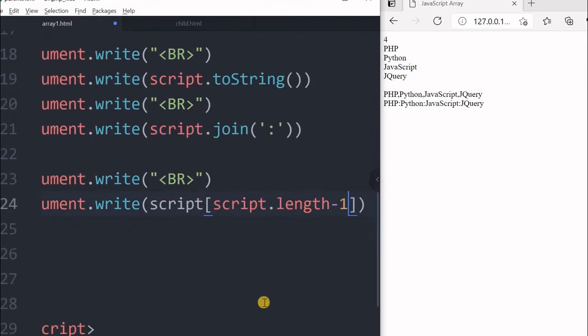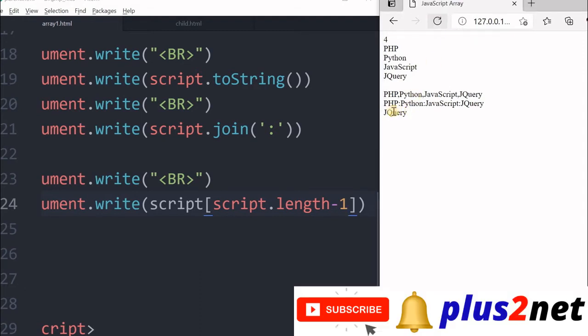Let us just see what is our last element, by the way it is jQuery. So let us save this and refresh. Yeah, you can see it is printed jQuery. If I will not minus 1, then it will give me undefined because it will overshoot and the next element is not there.